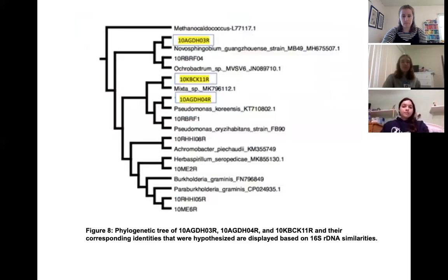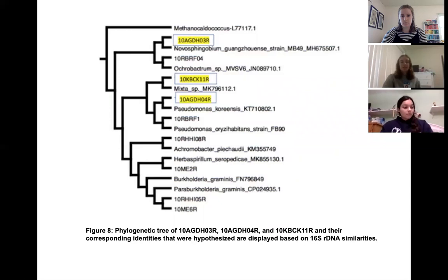16S rDNA sequences from the three bacterial strains were amplified and identified using nucleotide BLAST. We constructed a phylogenetic tree showing that the identity of Isolate 3 was Novostringovium guangjoens, Isolate 4 was Pseudomonas coriensis, and Isolate 11 was determined to be a species within the mixed genus.